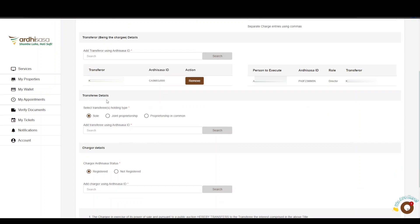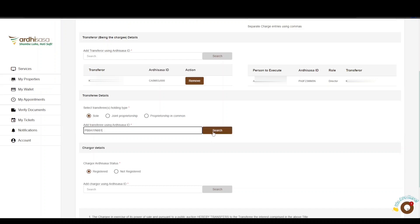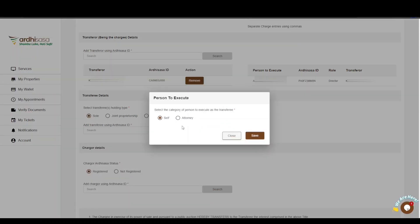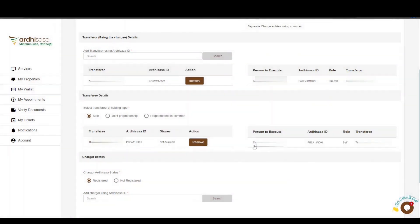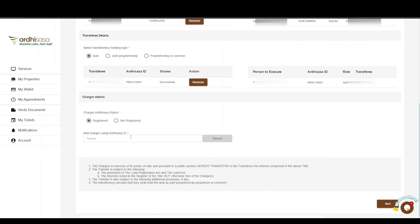The next part is the transferee details. You will be required to choose the holding type, which can either be sole, joint proprietorship, or proprietorship in common. In case of joint proprietorship or proprietorship in common, all transferees should be added. In our case, the transferee's holding type is sole, so proceed to enter the Ardhisasa ID of the transferee and click Search. The details of the transferee will be displayed below, and the name of the person executing on behalf of the transferee will be listed on the right.